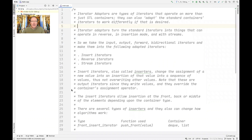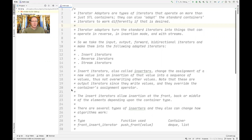So what are iterator adapters? There are types of iterators that can operate on more than just STL containers. They can also be used to adapt standard container iterators to work differently. These iterator adapters can turn standard iterators into things that can operate in reverse with reverse iterators, can work in insertion mode, and can also interact with the streams that come with C++ for doing input and output. Today we're going to focus on insert iterators and reverse iterators. We'll talk about stream iterators later.